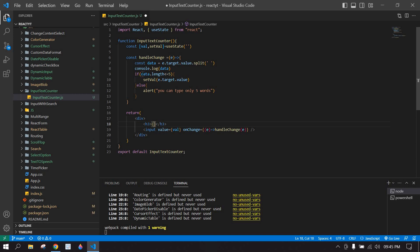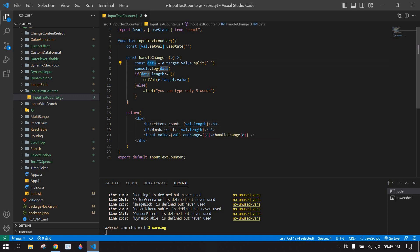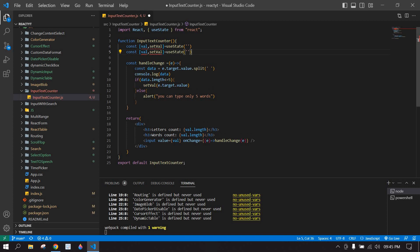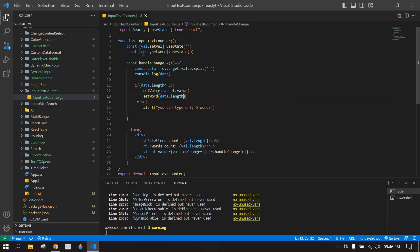Now I'm going to display the word and letter count. I'll add a p tag showing letter count using val.length. I'll duplicate this for word count. For word count I need to store it in a state, so I'll create a words state: const [word, setWord] = useState(0), initially zero. I'll set the word count using setWord(data.length).